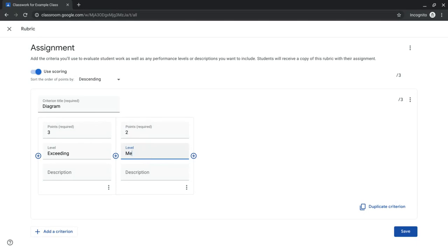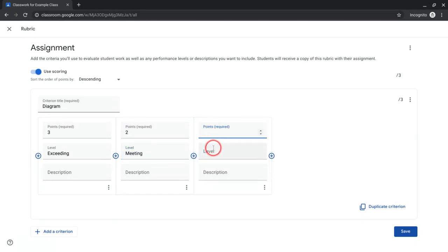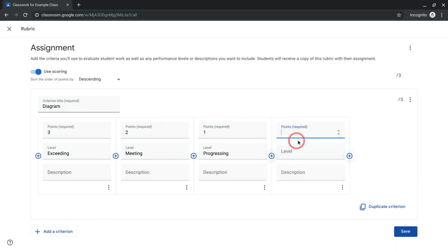And so we'll say that's meeting, and then one will be progressing, and then zero would be no diagram.